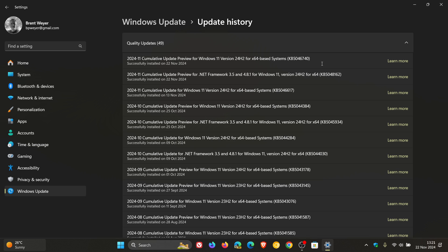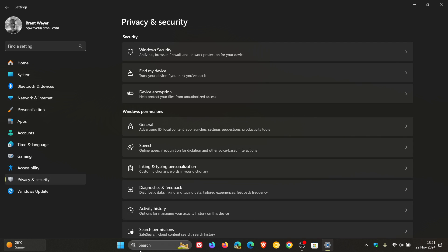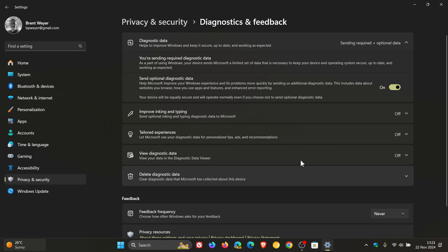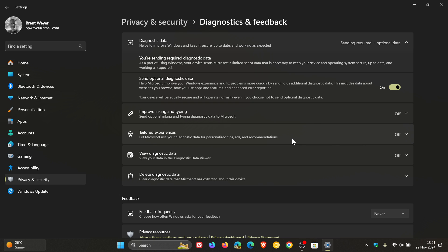Now, there's quite a lot to get through, so I'm just going to get into this. The first is if we head to privacy and security, diagnostics and feedback. Tailored experiences is now personalized offers in the out-of-box experience, OOBE. That's the first of 13 new features. And I think personalized offers is going to cause a bit of debate when it comes to advertising and privacy and so on. But nonetheless, that's listed as a new feature.